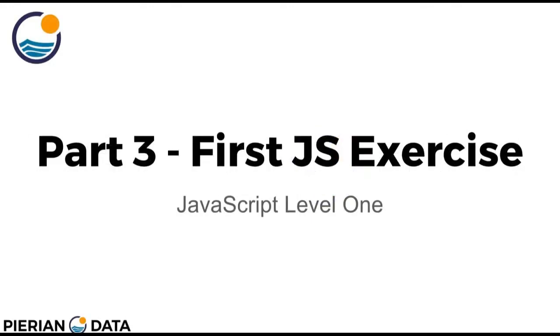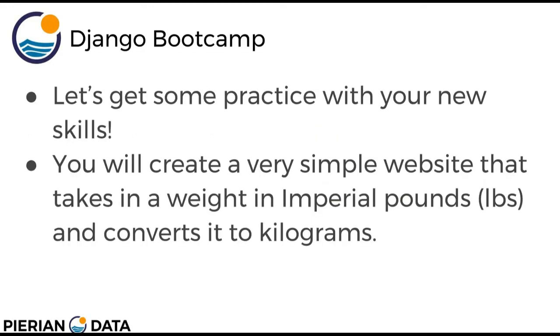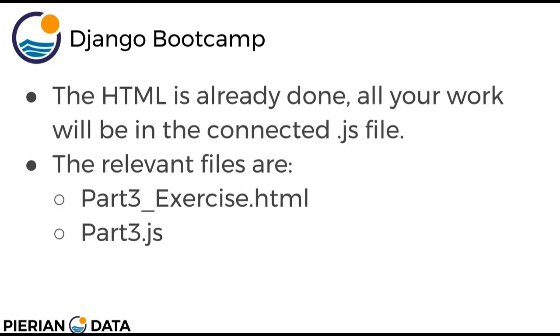Hello everyone, and welcome to part 3, your first JavaScript exercise. Let's get some practice with your new skills. You're going to be creating a very simple website that takes in a weight in imperial pounds and converts it to kilograms.